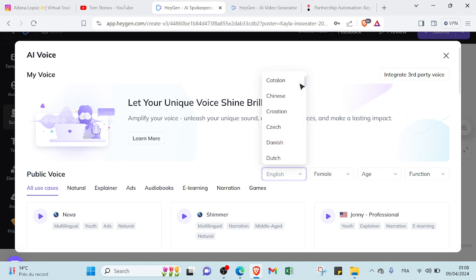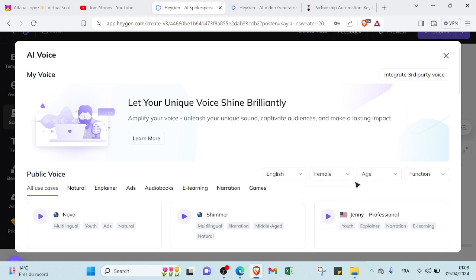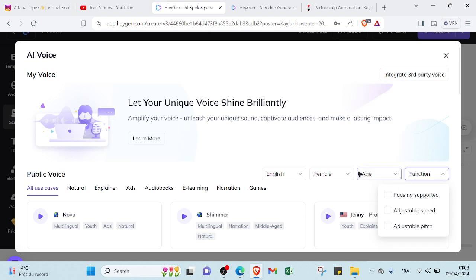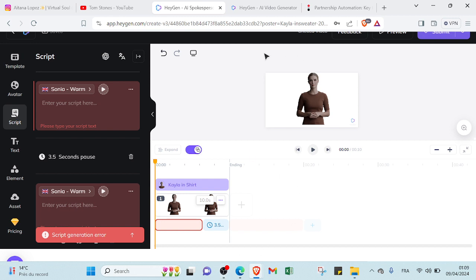And then here we have the gender of your voice. As you can see, I already chose a female AI character, so of course I will choose a female voice. And here we have the age if you want a child age, youth age, middle age. So it depends on the AI character as I said. And if you want your voice pause and support or adjustable speed, adjustable speech, so it depends on your content as I mentioned. So you will choose all of these and then you will click on submit and your video will be ready to publish it on your YouTube channel.